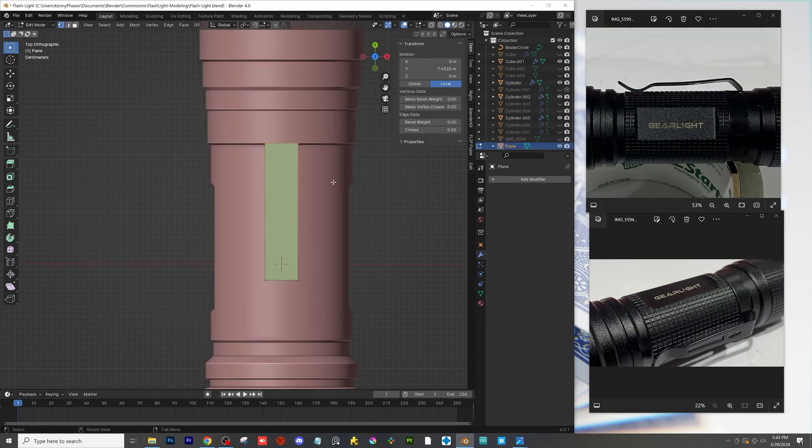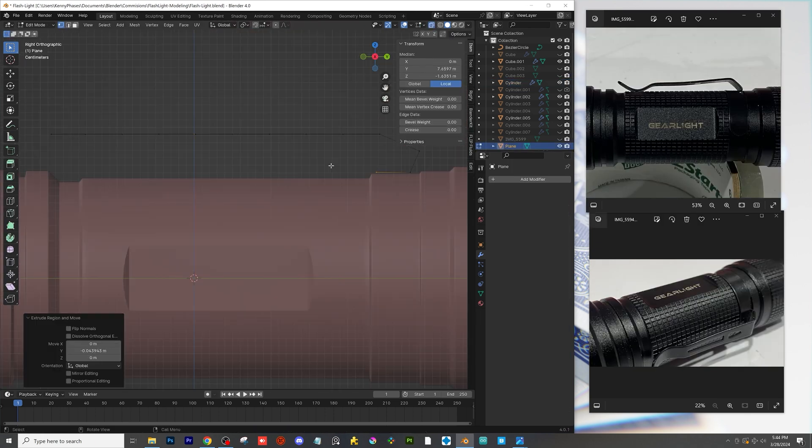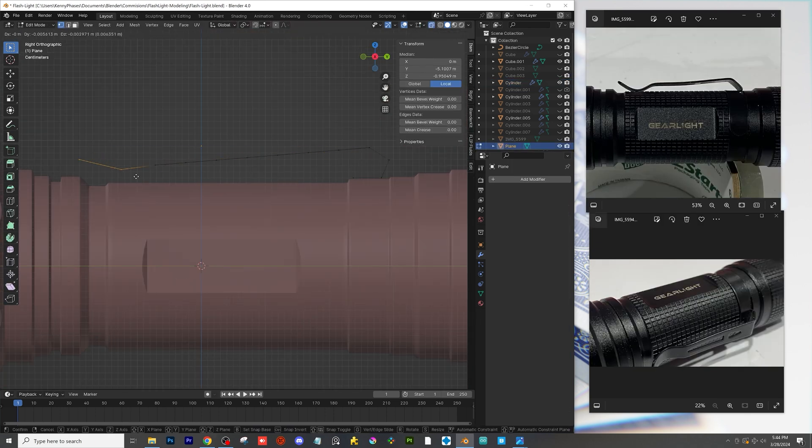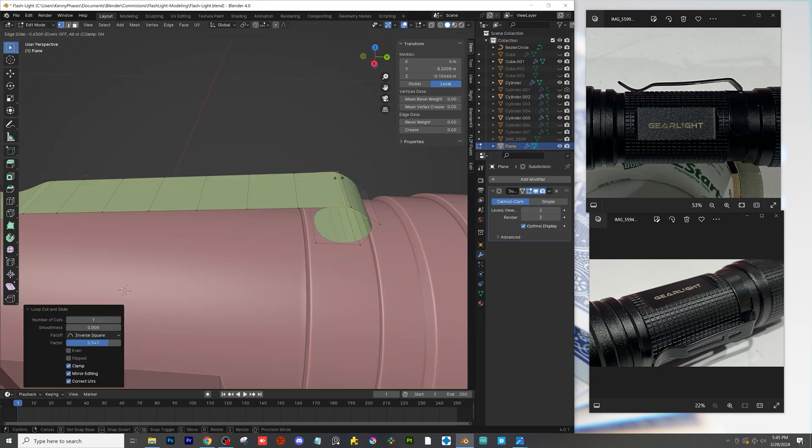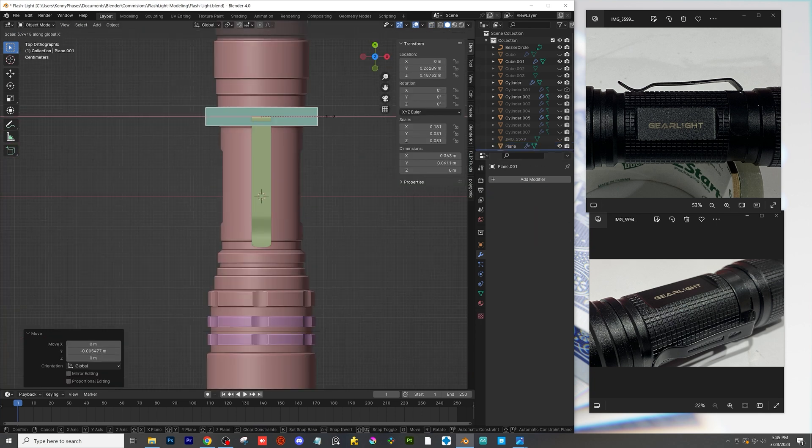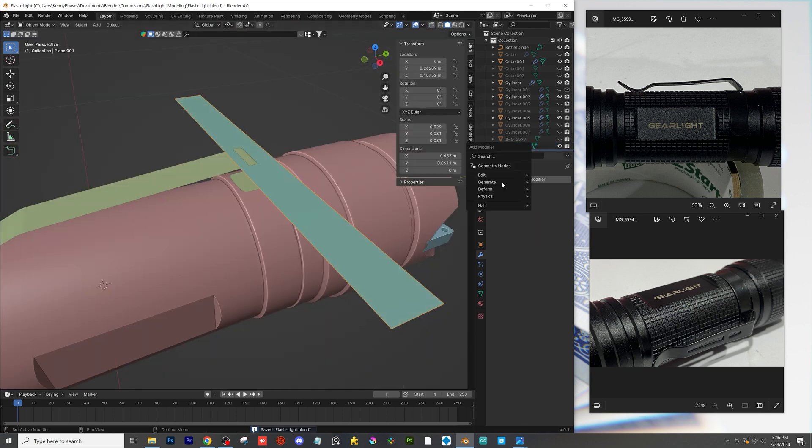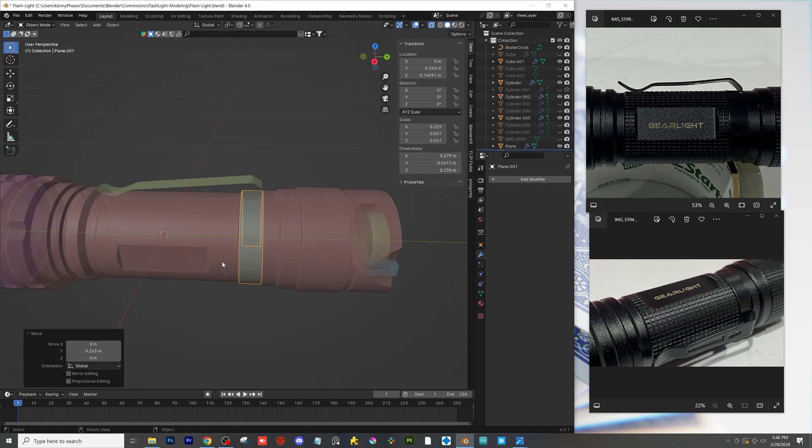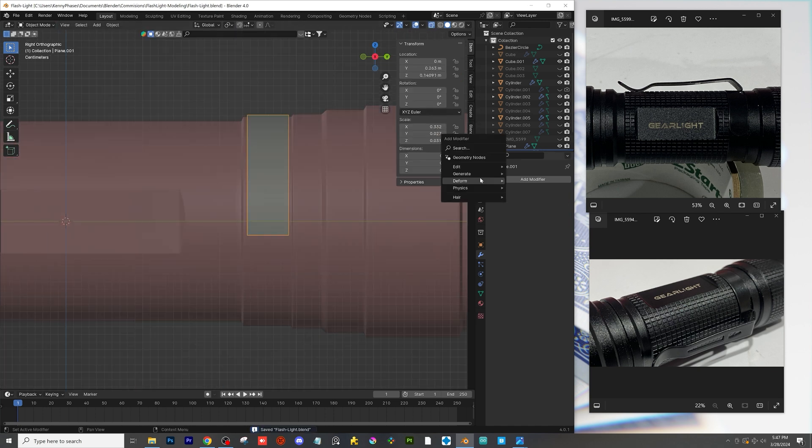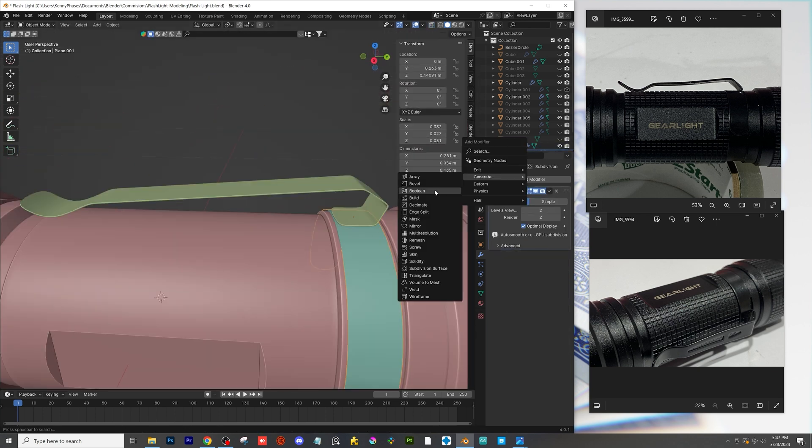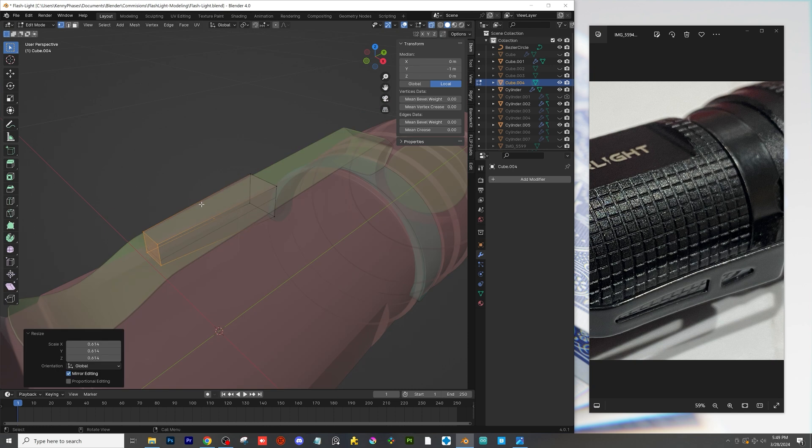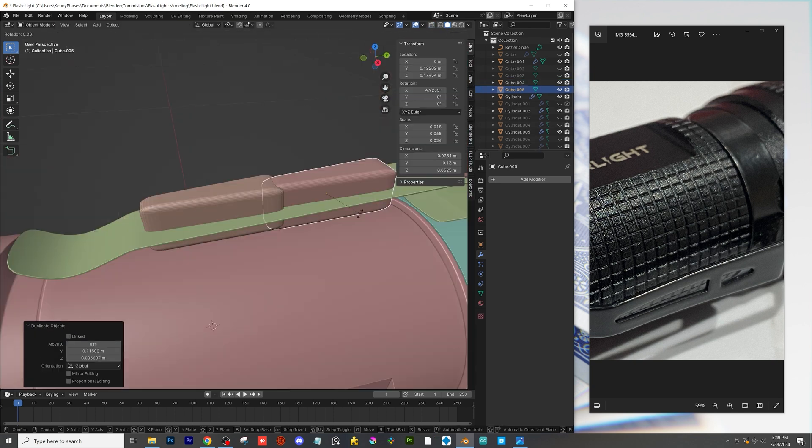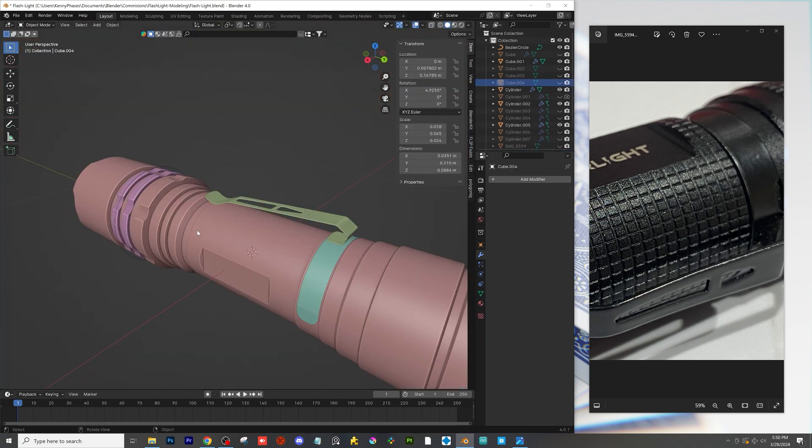Next I'm just going to add a plane and add some loop cuts to the plane and adjust the actual vertices themselves to create this small clip that's on the flashlight. I'll do the same thing for the cylindrical part as well and then I'll just cut some notches in with boolean modifiers and I'll add a solidify modifier to give it some thickness.